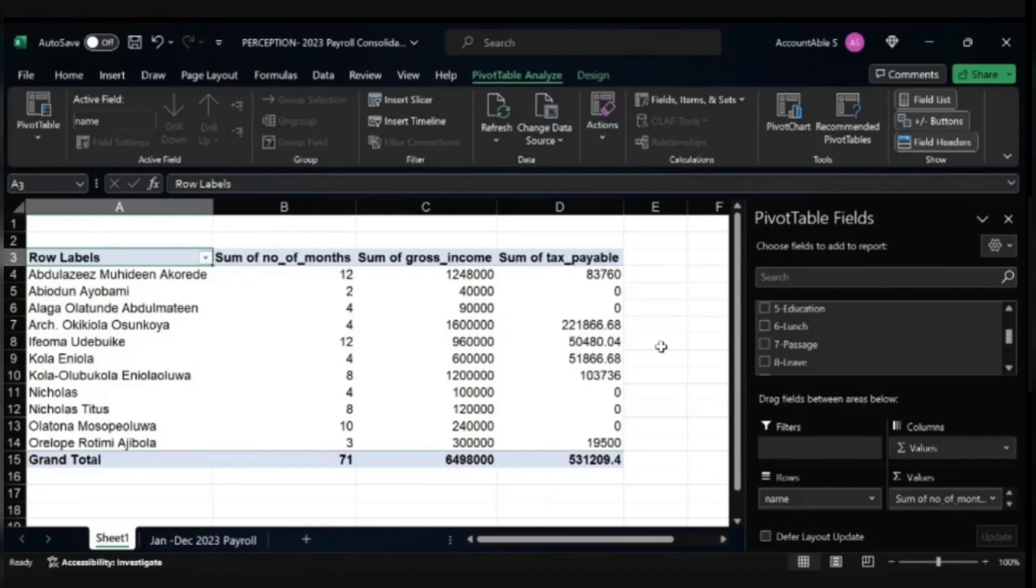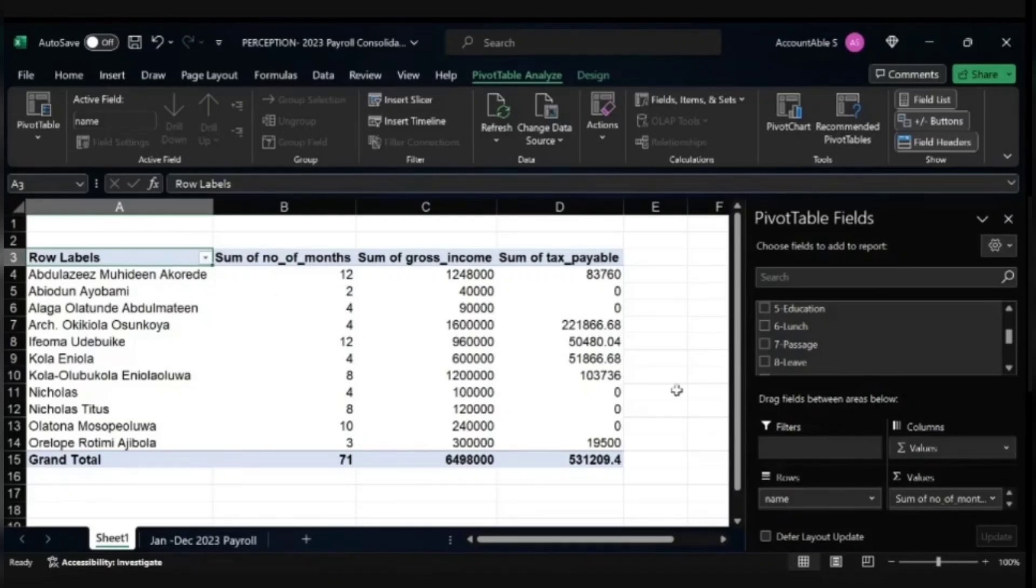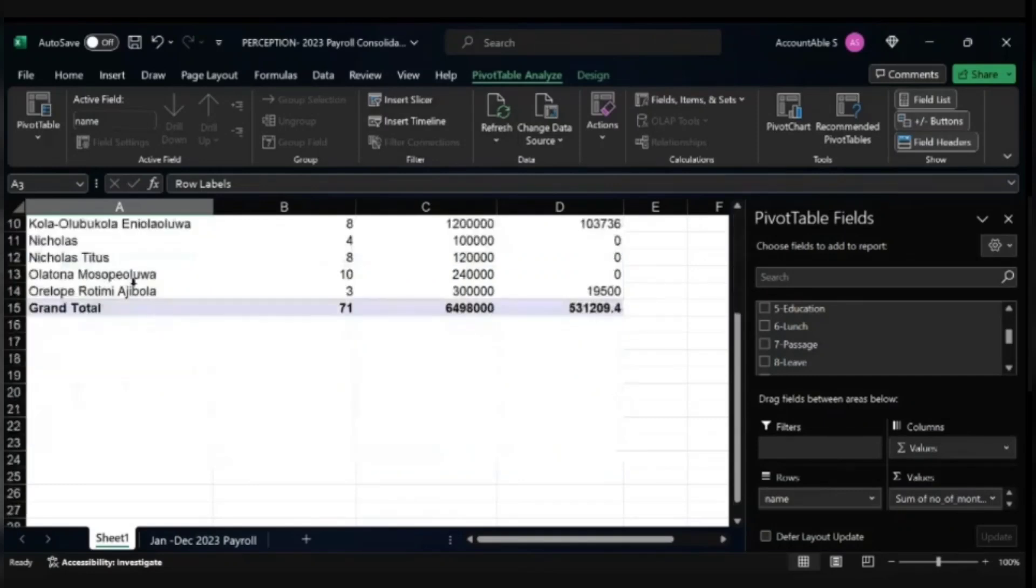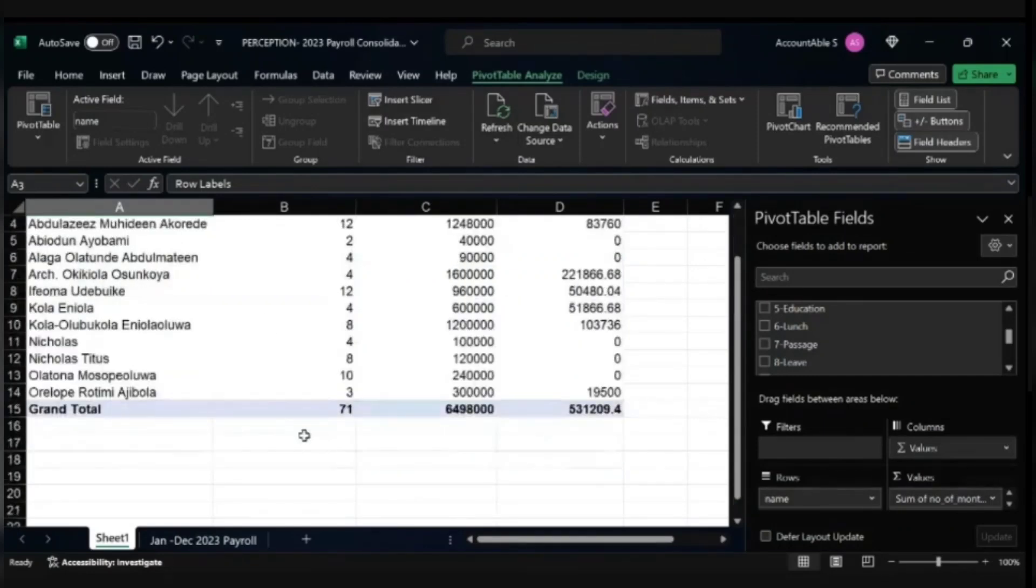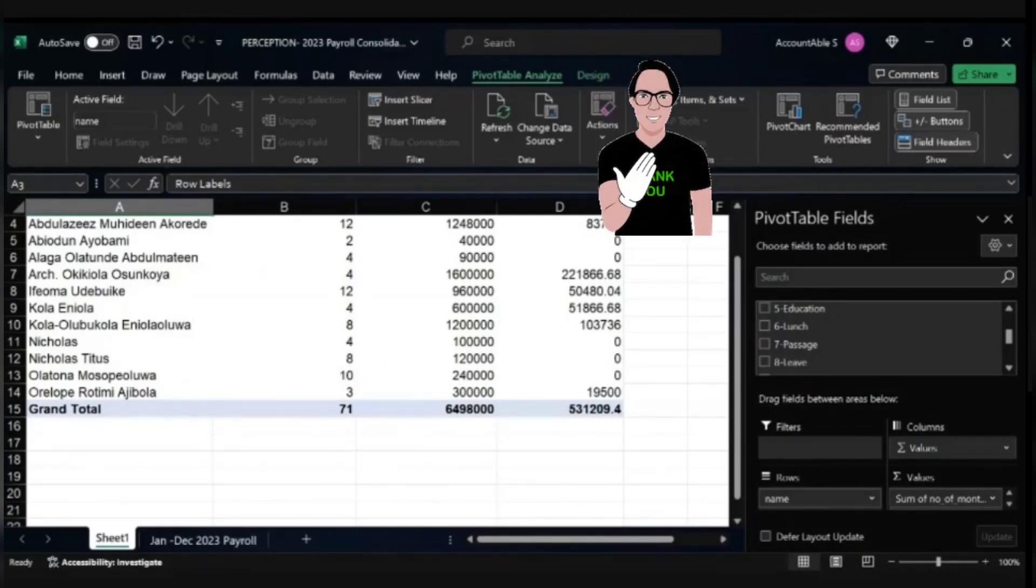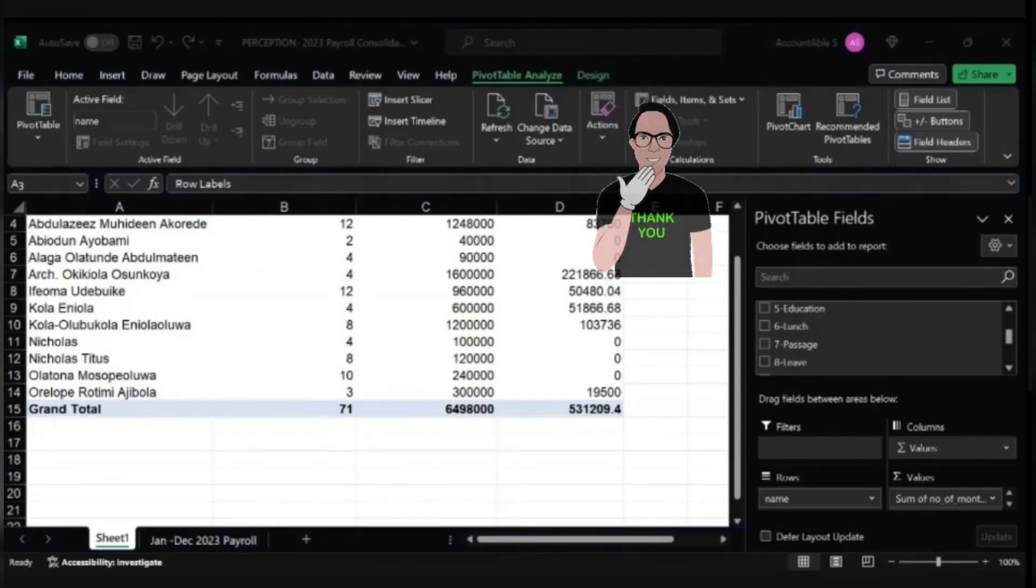Just copy them and paste them. The number of months is calculated for you automatically. Just copy it and paste it on your annual returns template. Then you are good to go for your annual returns filing. I hope this is helpful. Thank you for watching and see you in the next video.